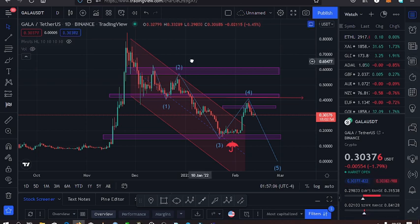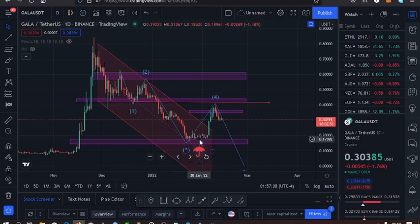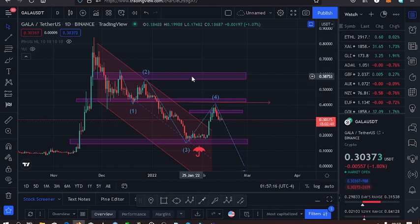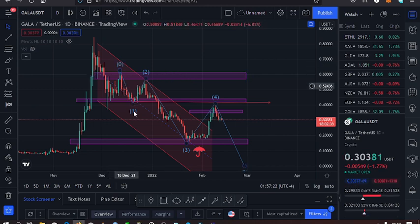I have my key supports and resistances that I'm watching. The first support is at the $0.16 mark, a key resistance at the $0.43 mark, and another one at the $0.58 dollar mark. I also have this ABC Elliott Wave pattern on the chart.